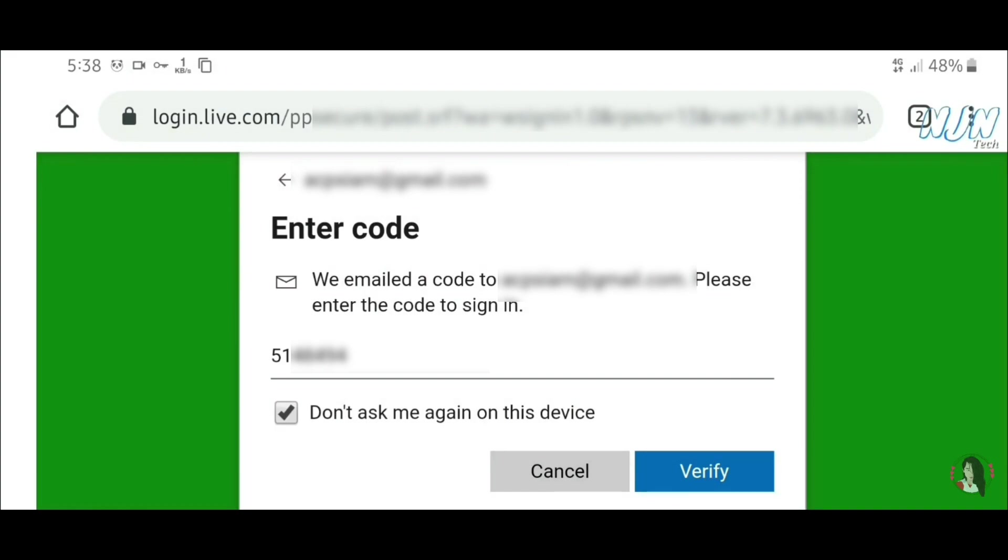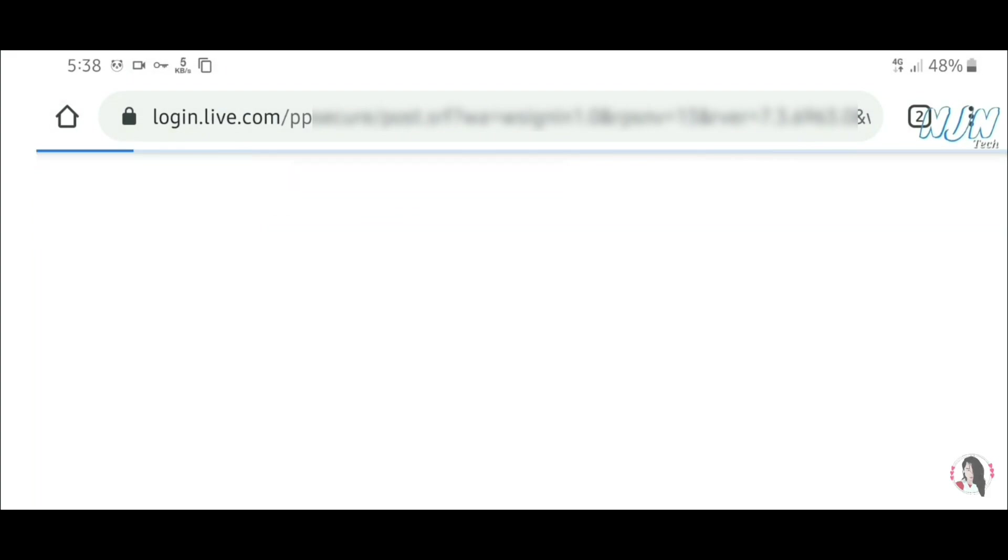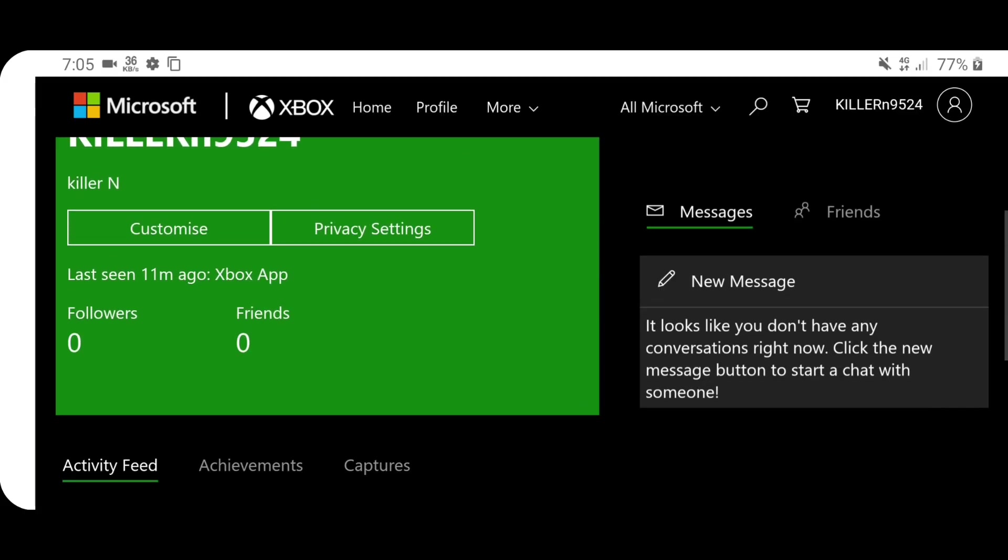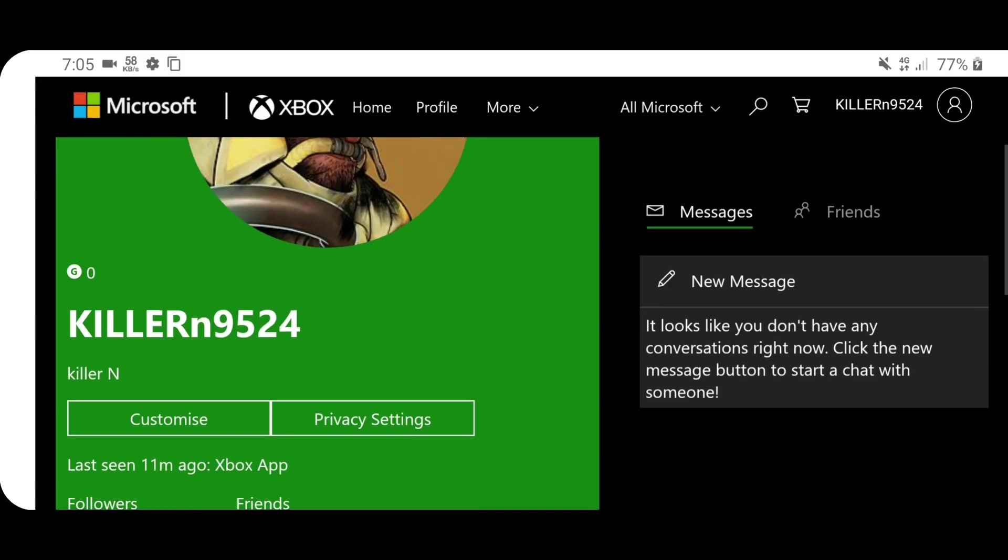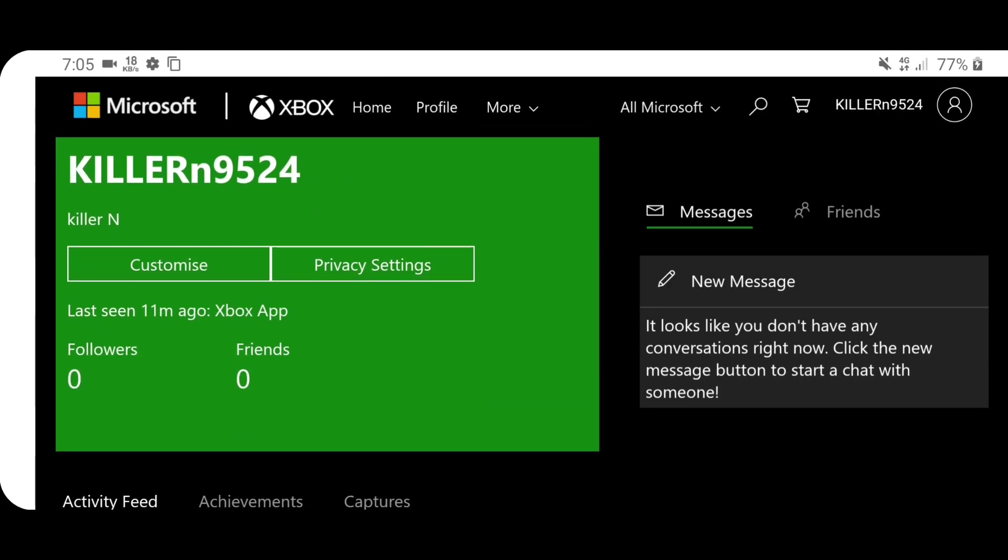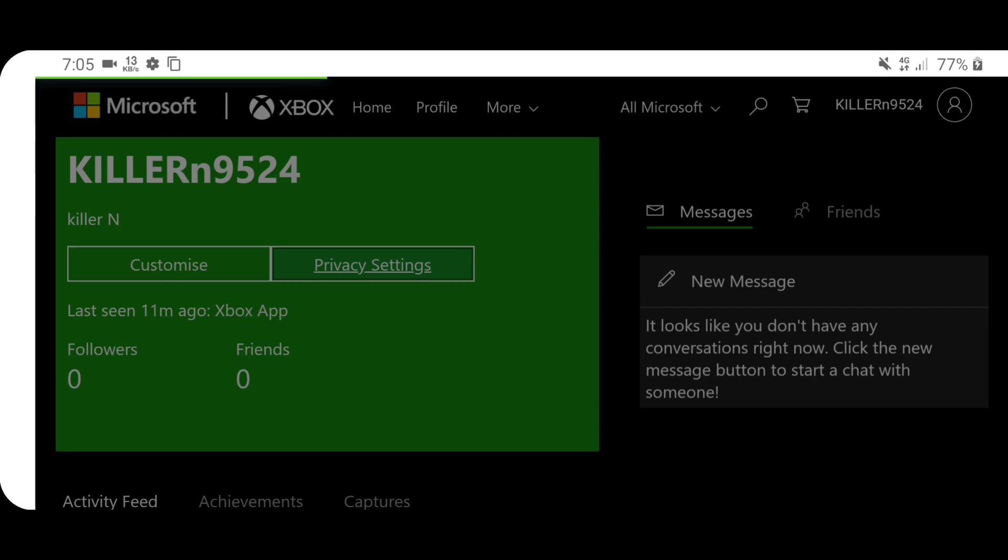Okay, once it is verified you will be directed to this page. Scroll down here. Once you scroll down you will find this option privacy settings. Click in here.